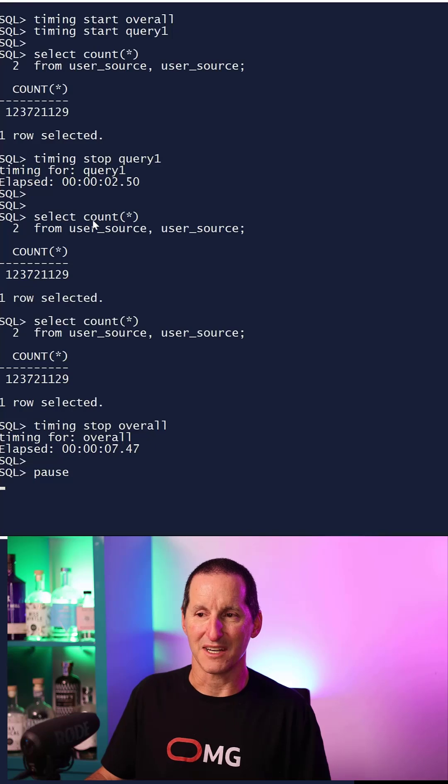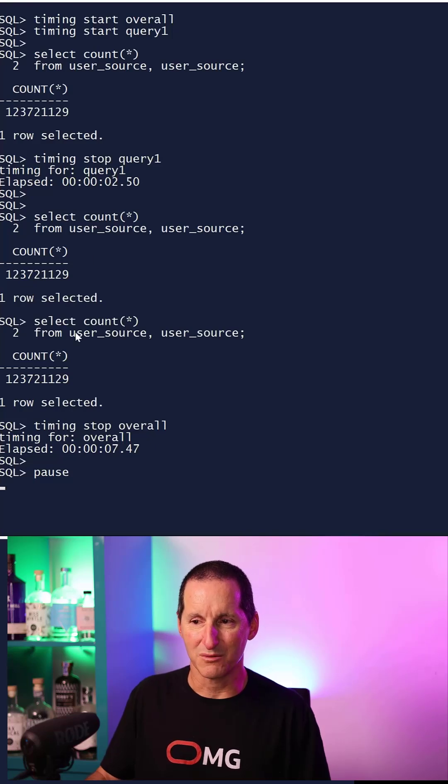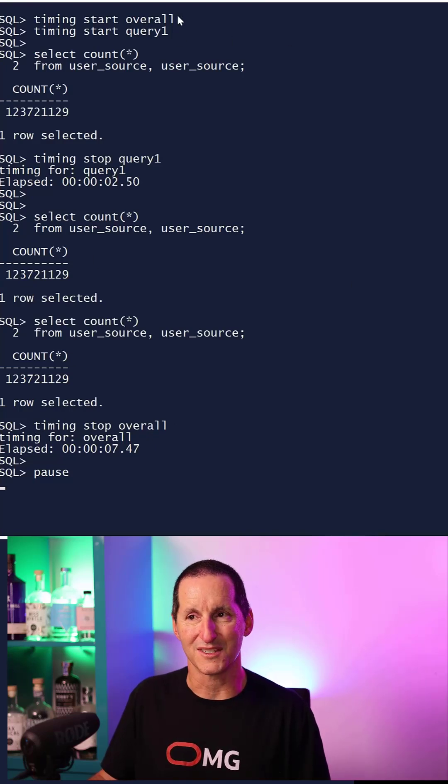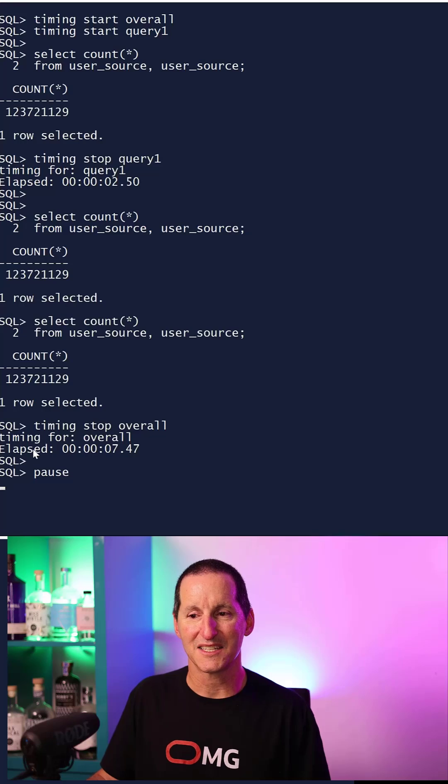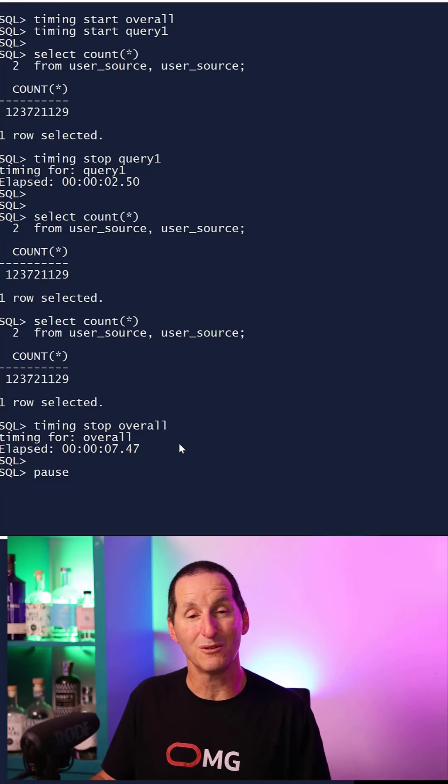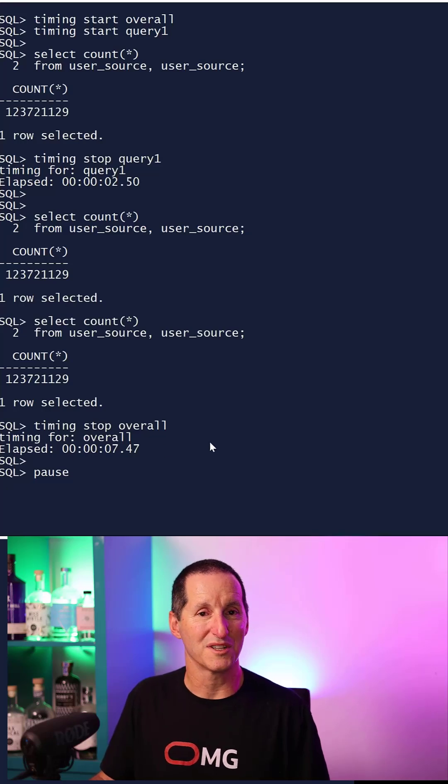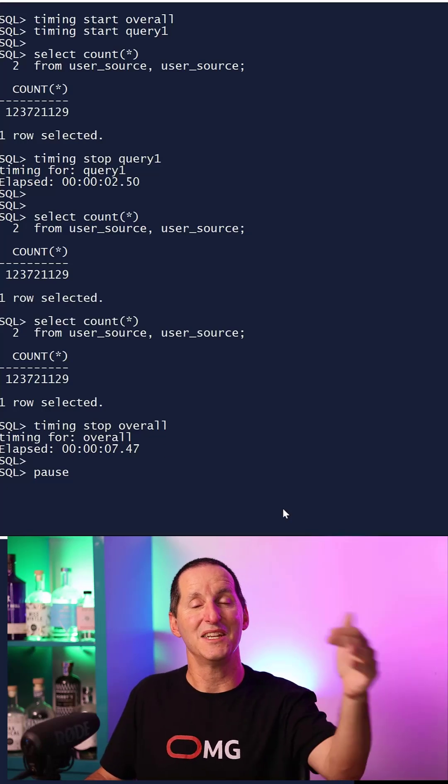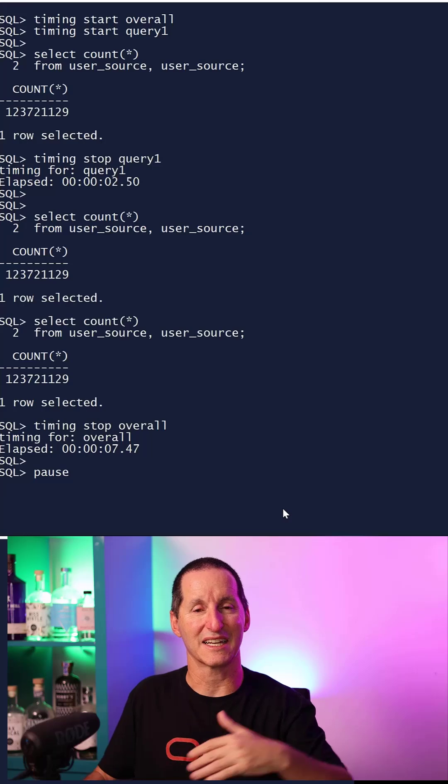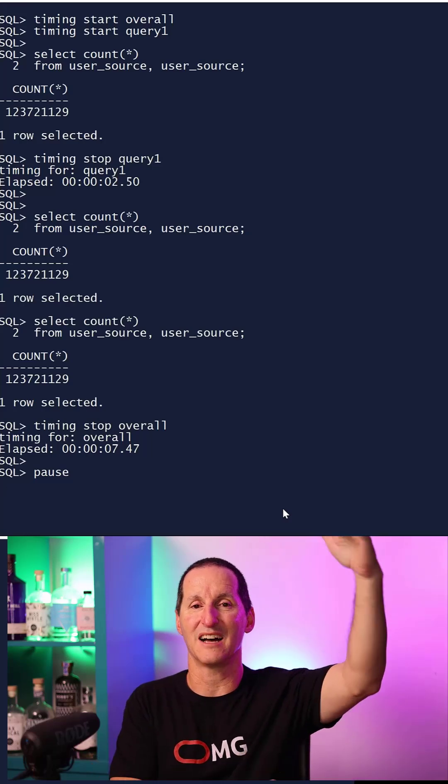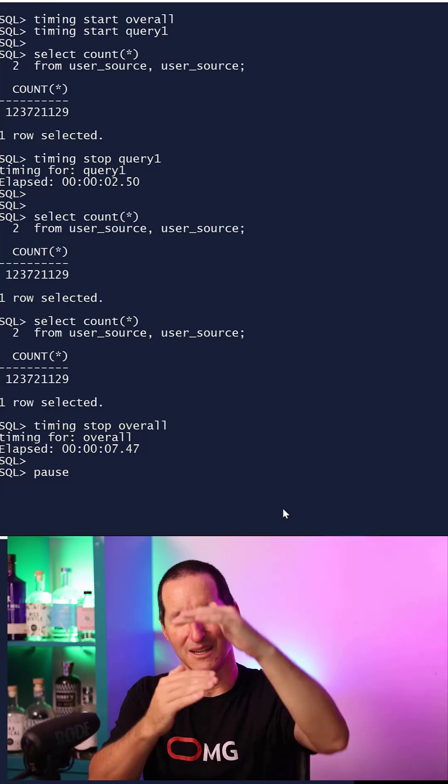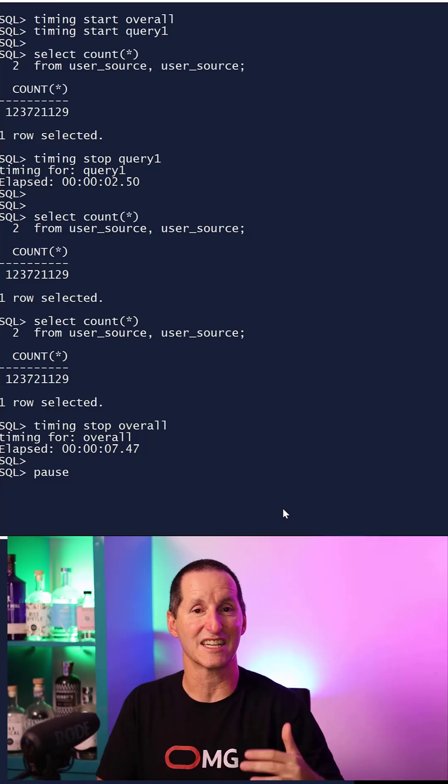I continue on running this query and this query. I say timing stop the overall timer, which is this one. And it says, yes, the overall time was seven and a half seconds. So I can nest timers. So I can have a timer for the entire process, a timer for this much, a timer for this much, etc.